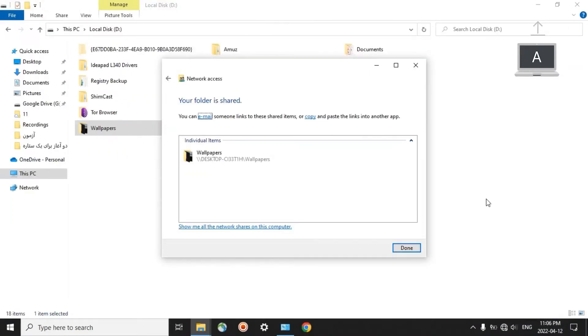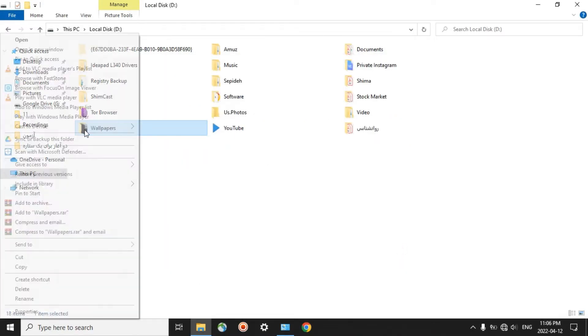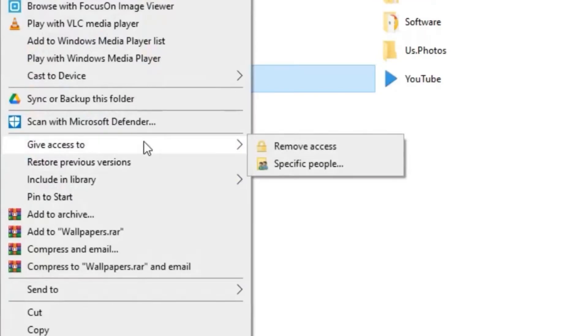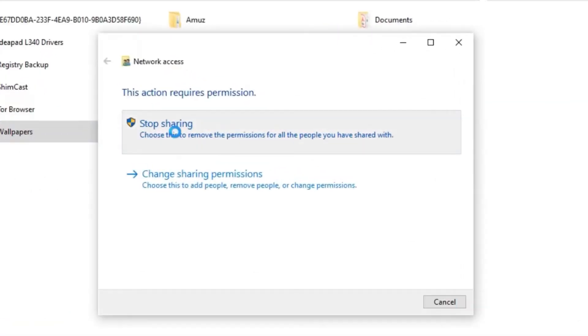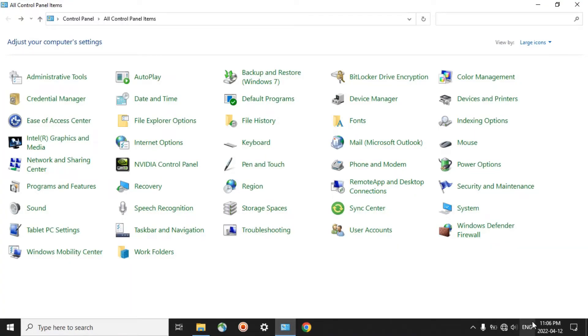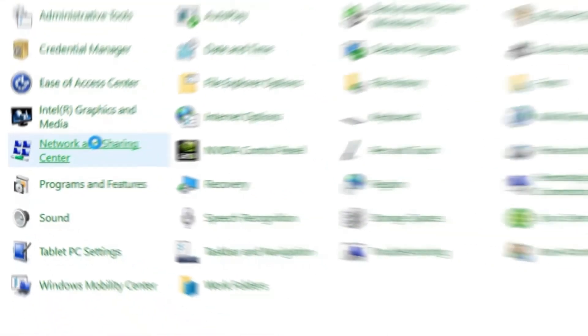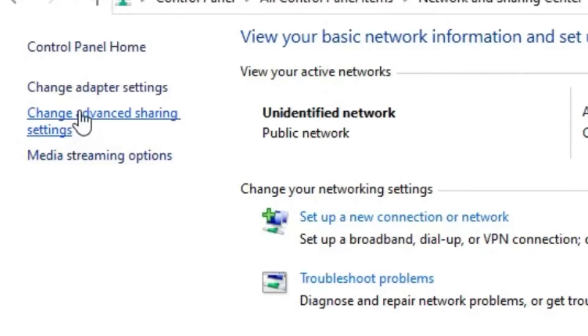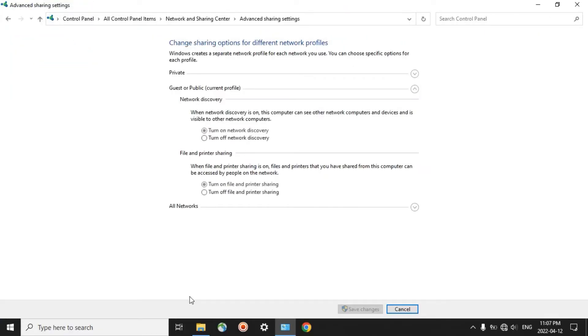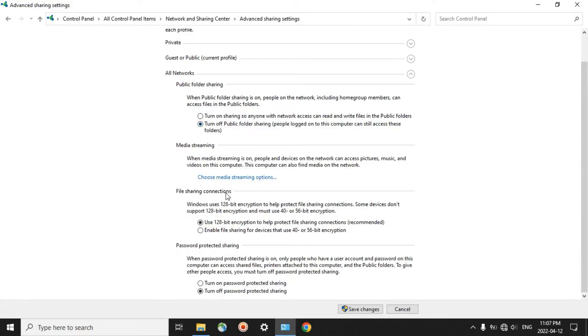On Computer A, click on Done. Right-click on the folder that you have shared and then go to Give Access to Remove Access and Stop Sharing. Then go to Control Panel, Network and Sharing Center and bring everything back to the default condition. Change Advanced Sharing Settings. Under All Networks, turn off Public Folder Sharing and then turn on Password Protected Sharing. Click on Save Changes.